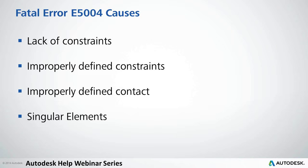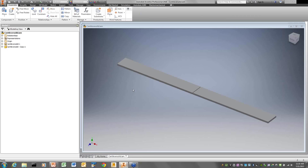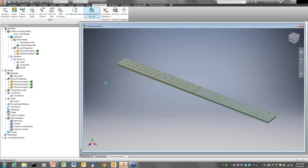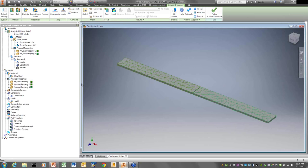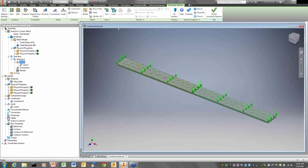Here I have a little model open — two meshed parts attached together. I'll run the job. First it says I have no loads, so I add a load. Now I run it and it says I don't have any constraints. That's the first thing that will cause the error. Let me put some constraints in.